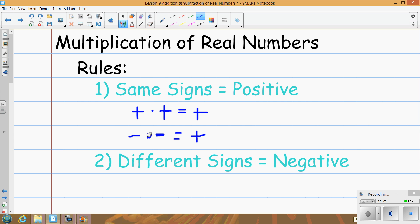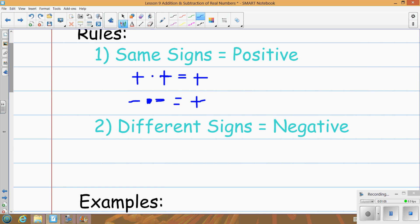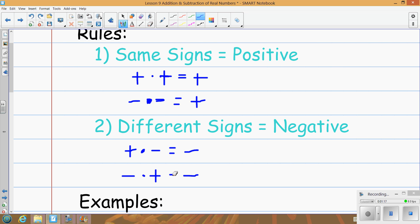Opposite signs — different signs — is always going to be negative. So if I have a positive times a negative, that's going to be negative. Or if you have a negative times a positive, that's going to be negative. So those are our four different situations for any kind of numbers that you're multiplying or dividing.